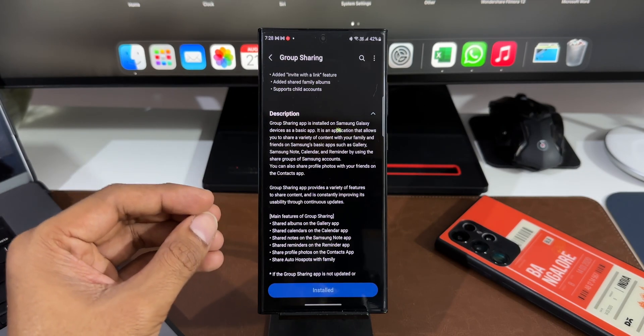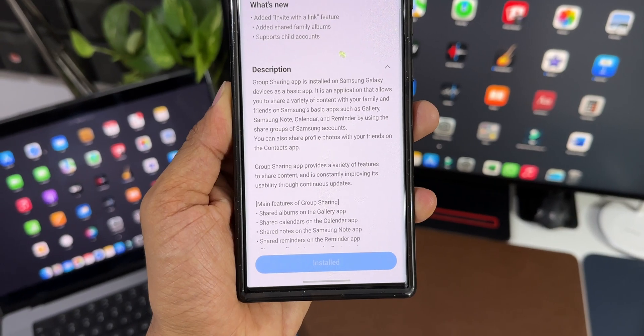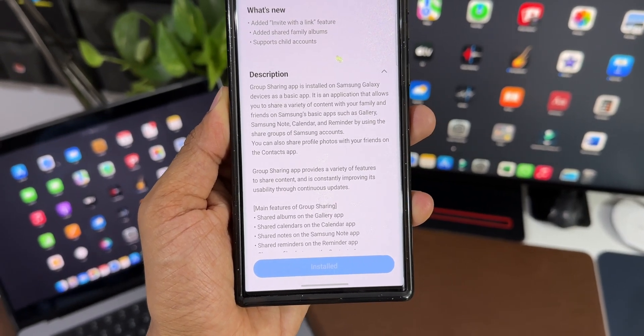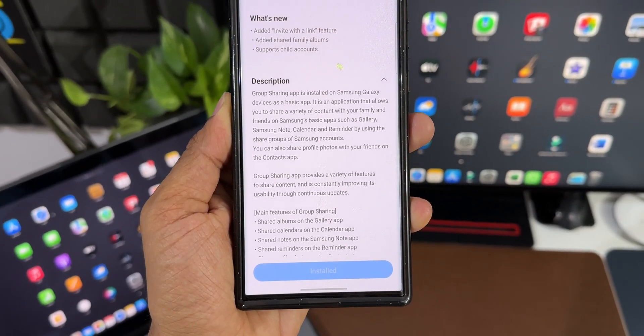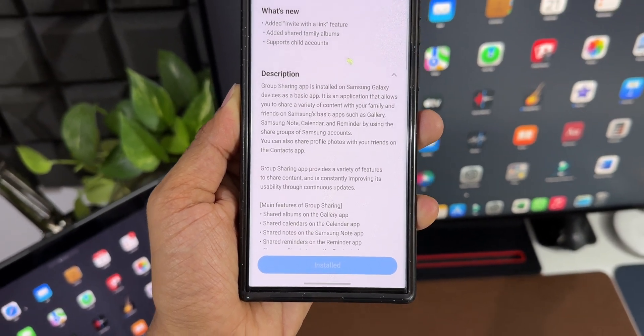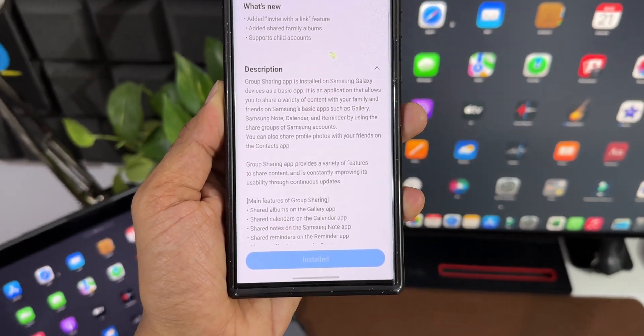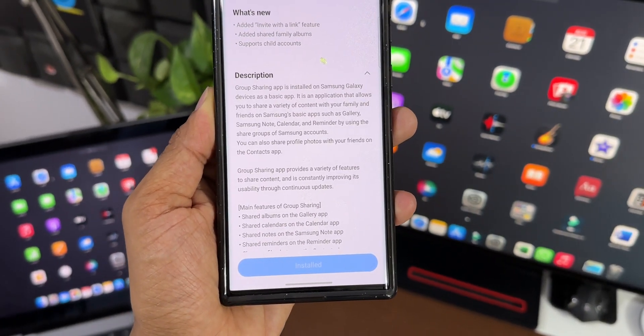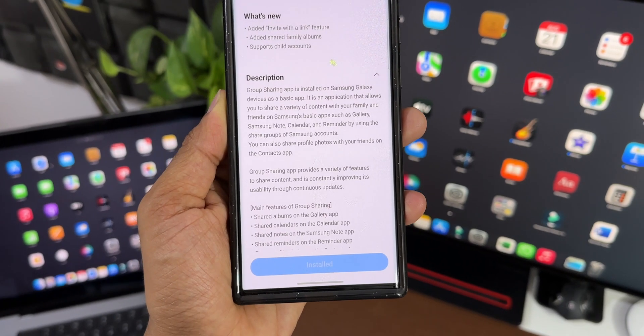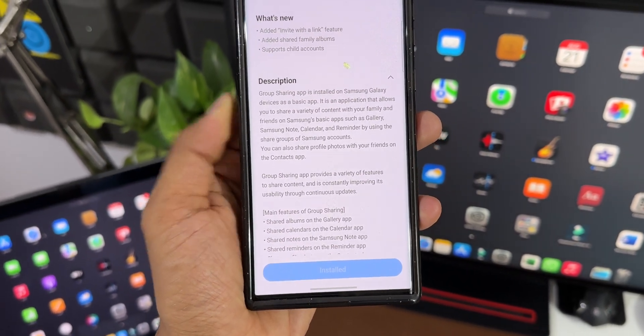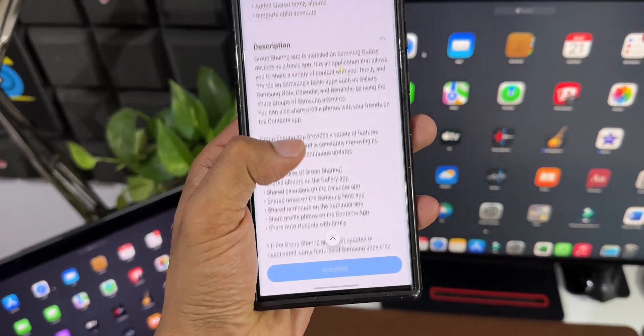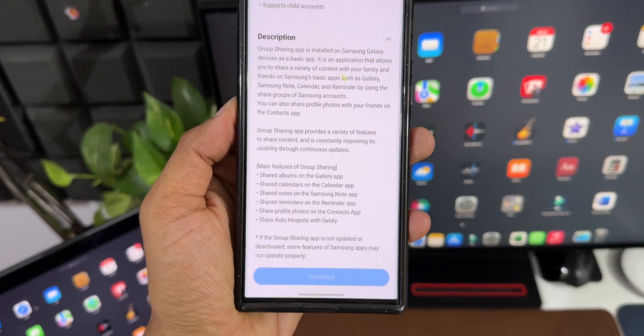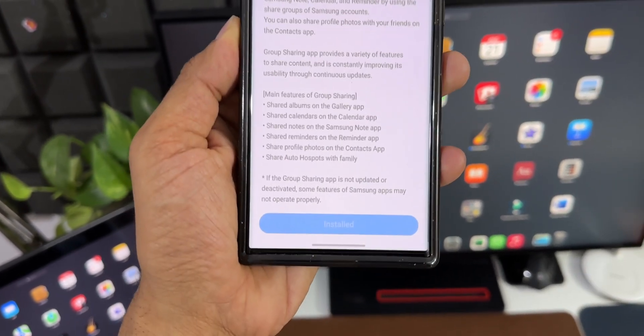You can see the description here. It says Group Sharing application is installed on Samsung Galaxy devices as a basic application. It is an application that allows you to share a variety of content with your family and friends on Samsung's basic apps such as Gallery, Samsung Notes, Calendar, and Reminder by using the shared groups of Samsung accounts.